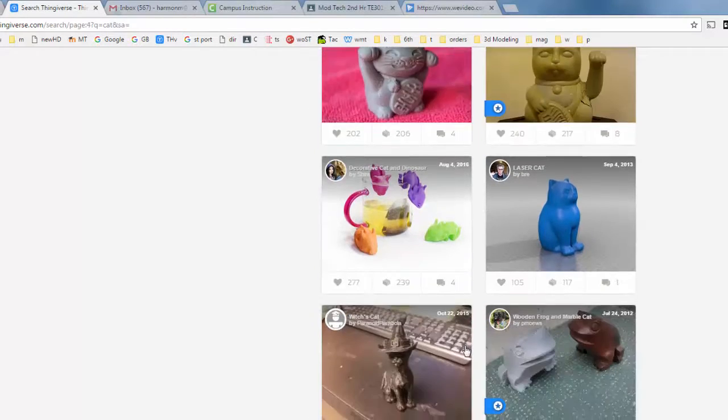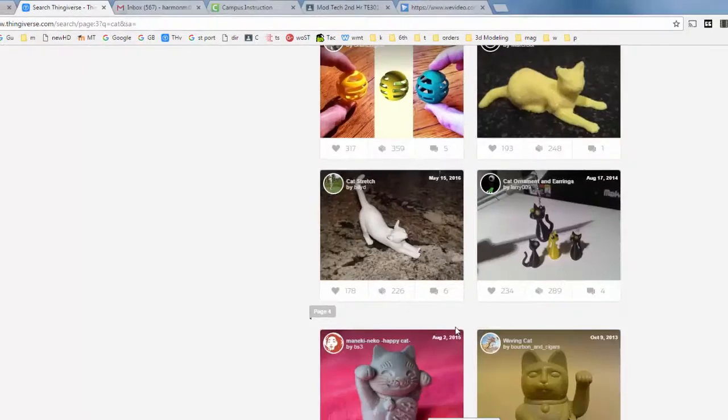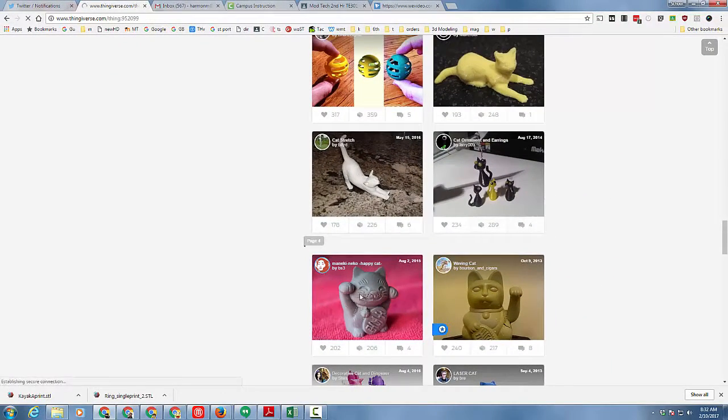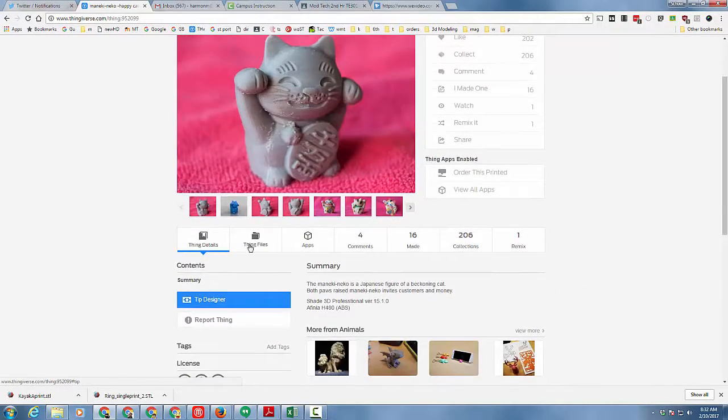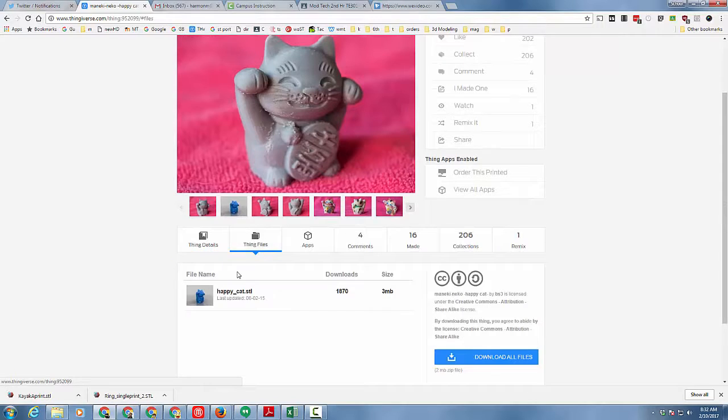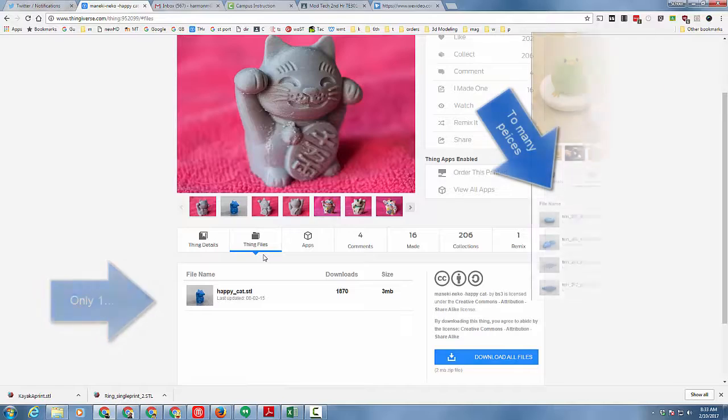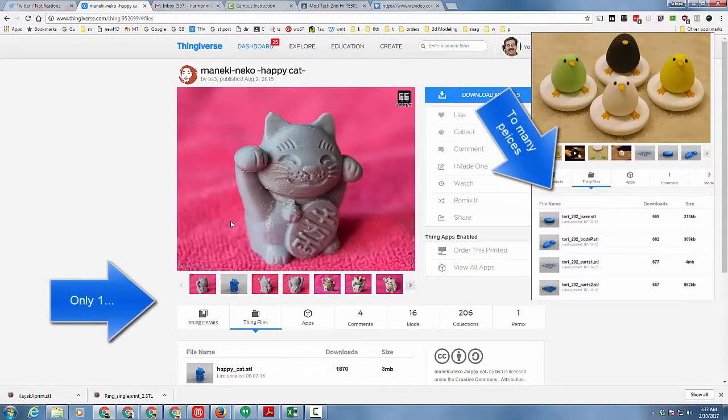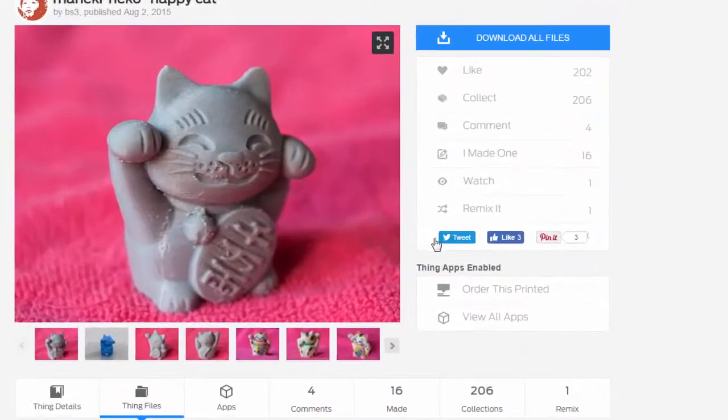The big rule that you have to follow though is when you find your cat you need to make sure that under Thing Files it is a one piece print. This is only for one piece prints. Once you've found the one that you like all you do is hit share and hit tweet.